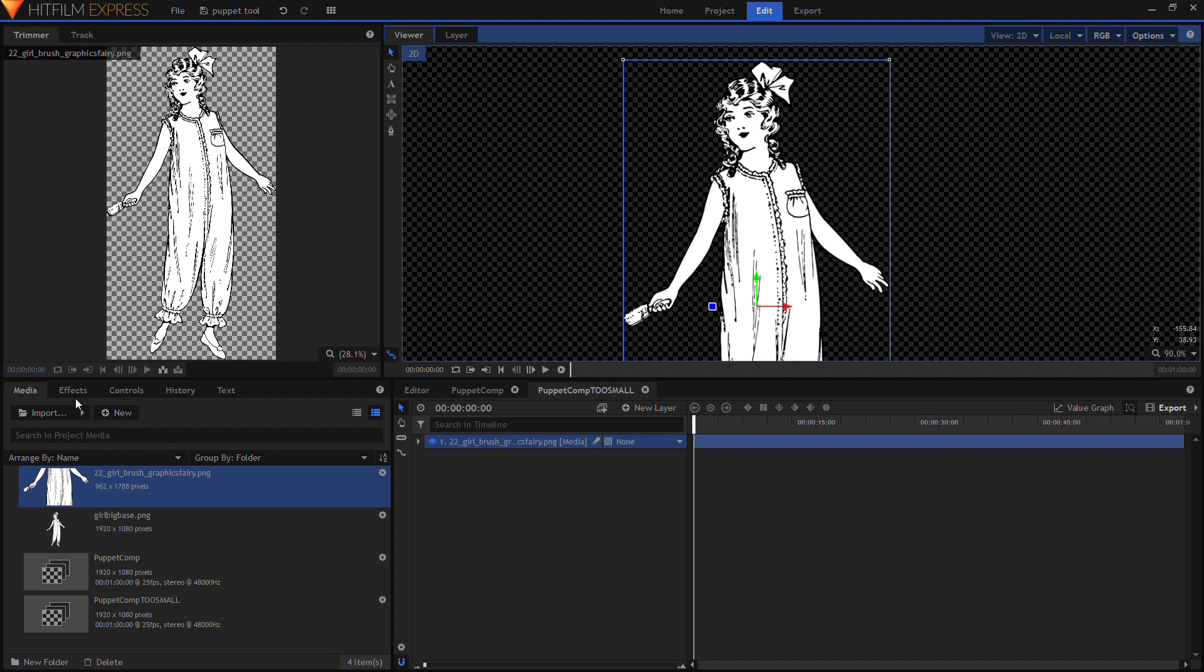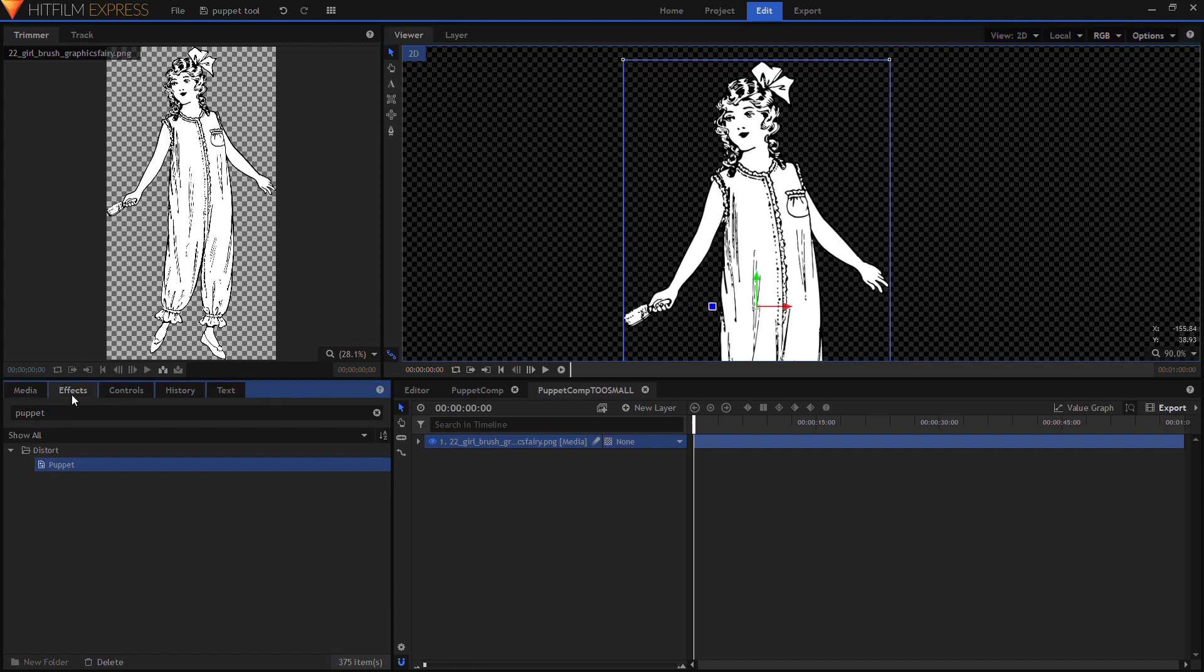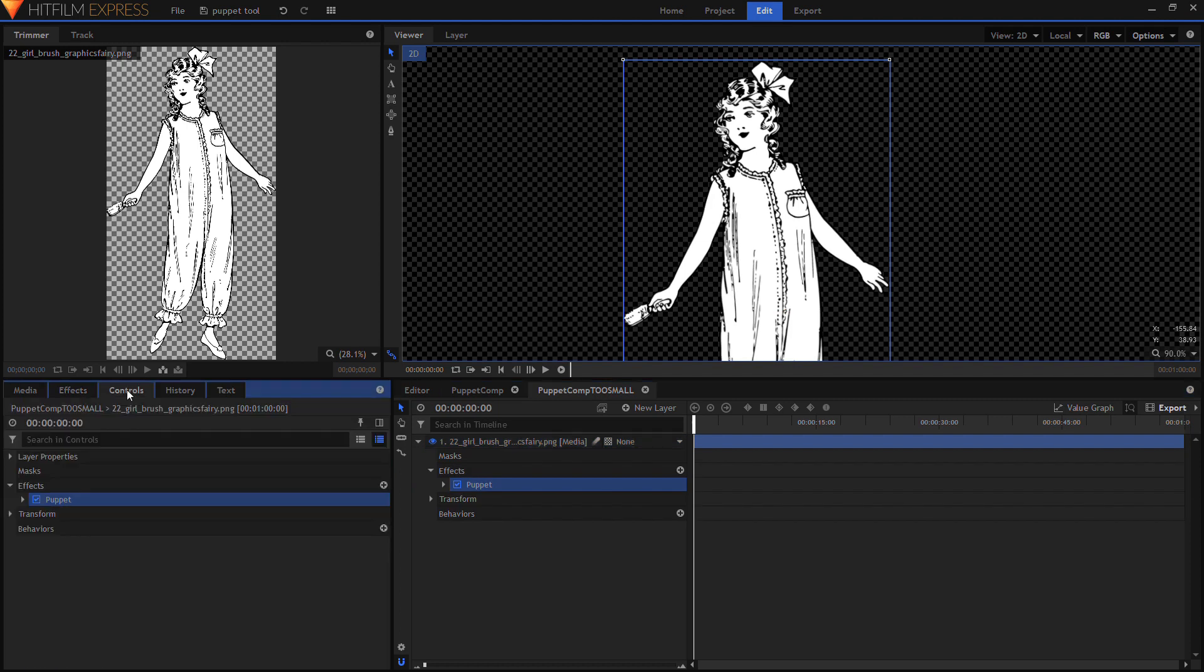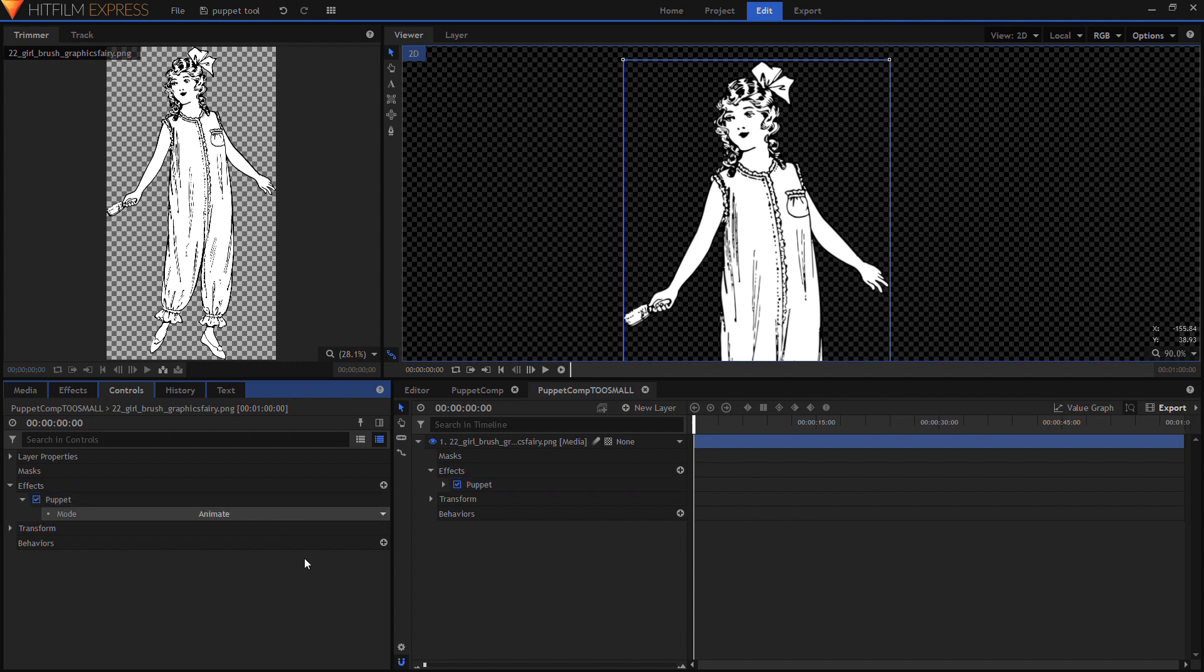Now I'm going to go to my effects panel, take the puppet tool and simply drag it onto the image. Then you go into controls. The first thing you need to do and the only thing you can do is generate mesh. So you press that button.